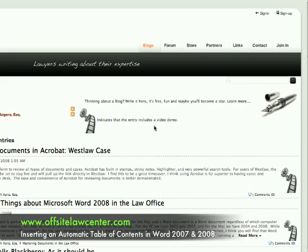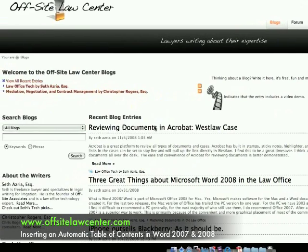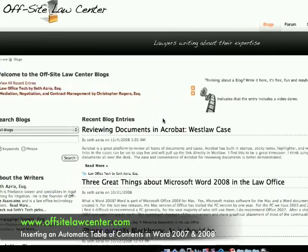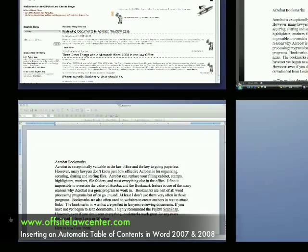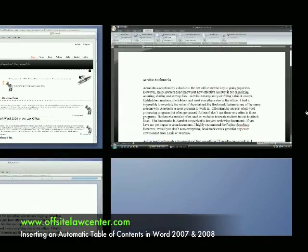It looks kind of complicated when you see it done, but it's actually very simple and very easy to do. I'm going to show you both on the PC and the Mac in Word 2007 and Word 2008. First, we'll take a look at 2007, which is for the PC.